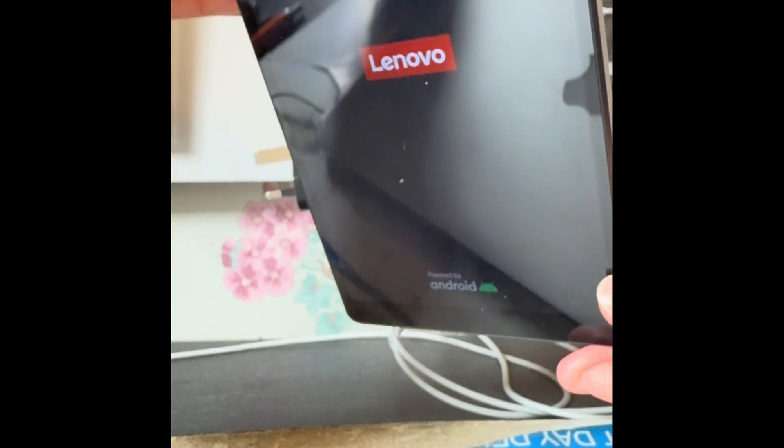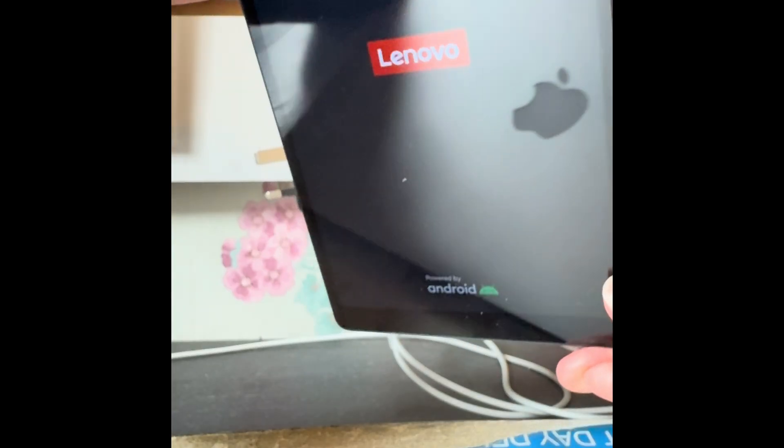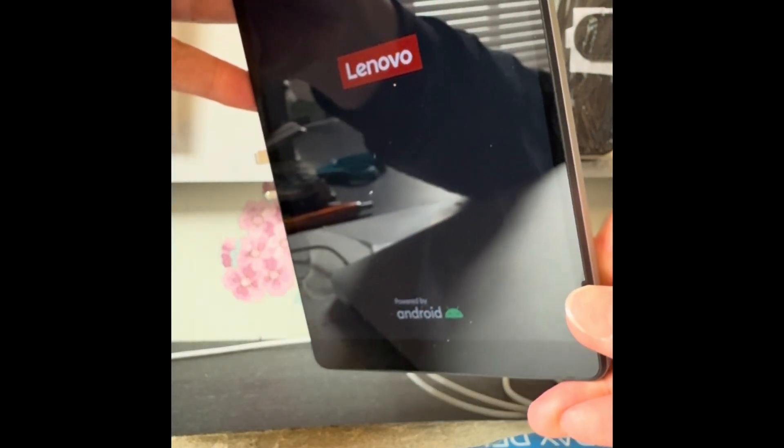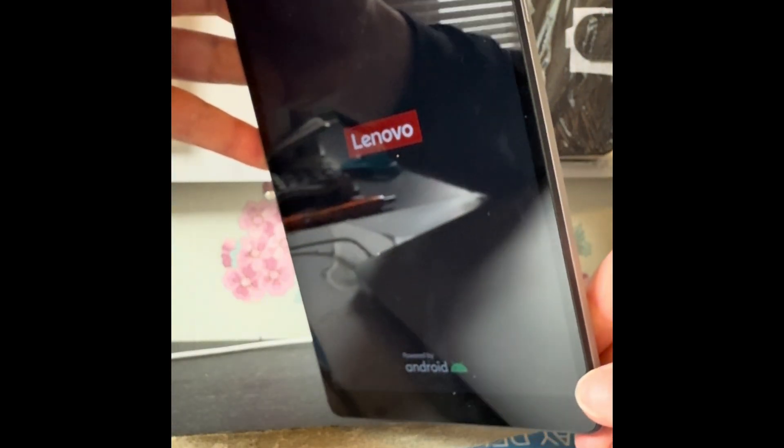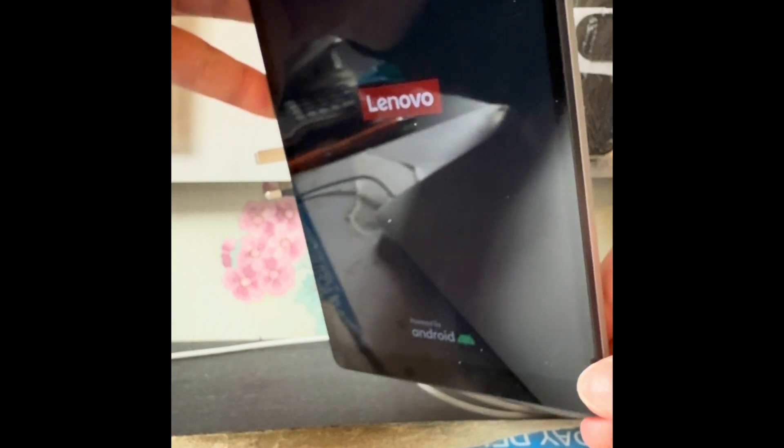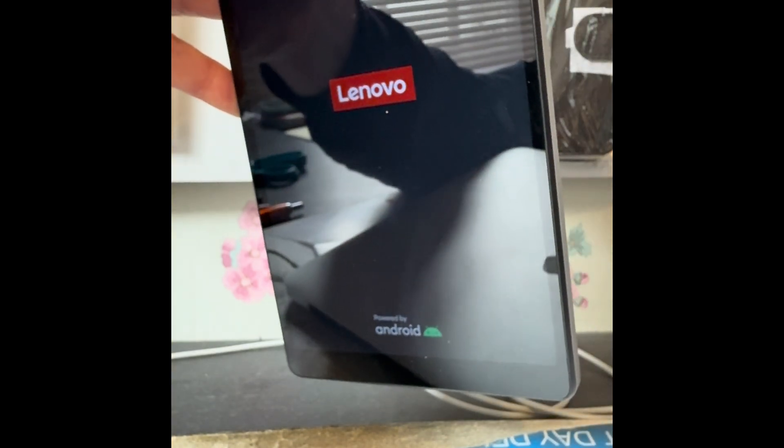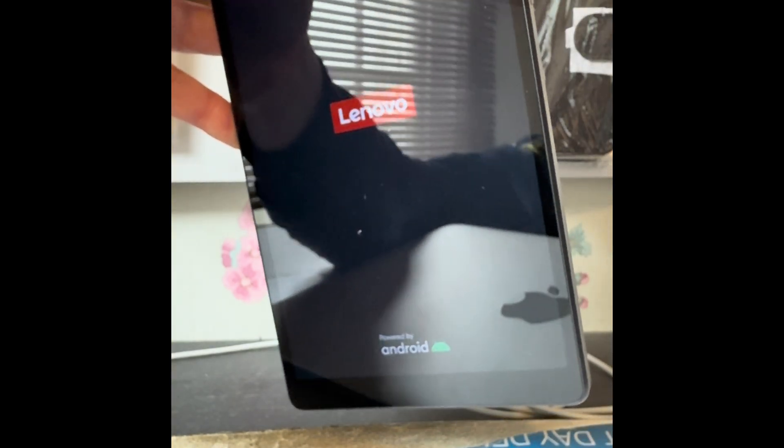Reboot system now. That will now boot back up and it will be completely reset to factory state. Depending on how much you've got on there, it could take a few minutes to come back on.